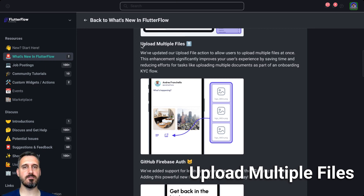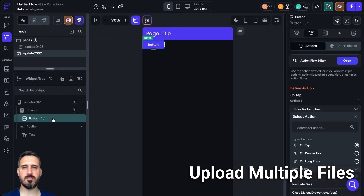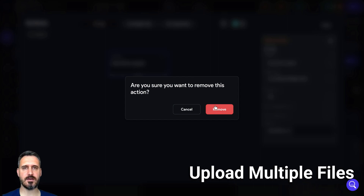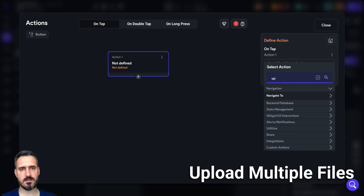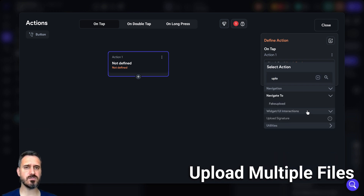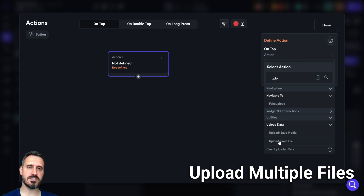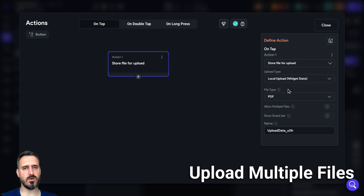The next thing is upload multiple files. Let's switch to my project in FlutterFlow. I added a simple button, and if I open the action workflow I'll delete the existing action to add a new one to show you how to do that. I'll write 'upload' in the search bar. I have to expand it manually — it's under utilities, then upload safe file. Just click on that, and you have both options: Firebase and local upload. Let's try with local upload.